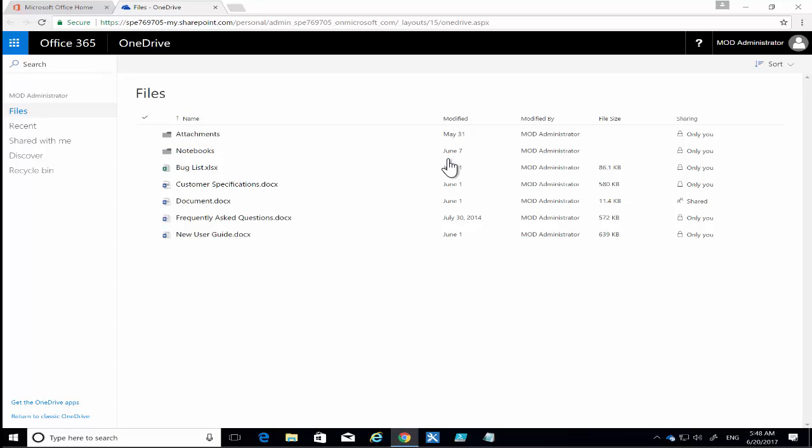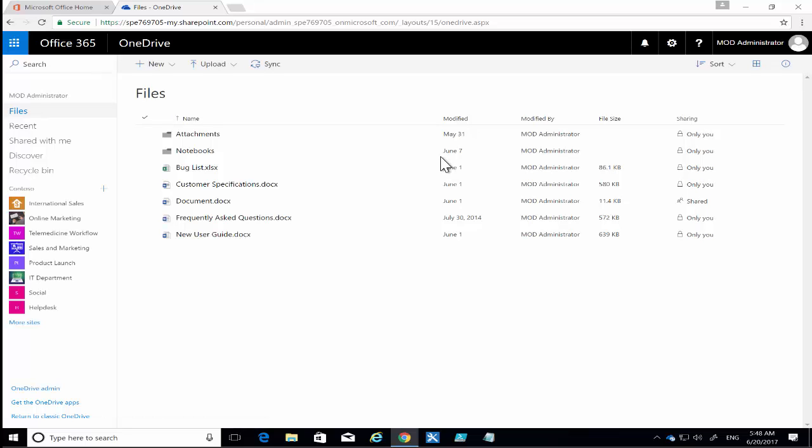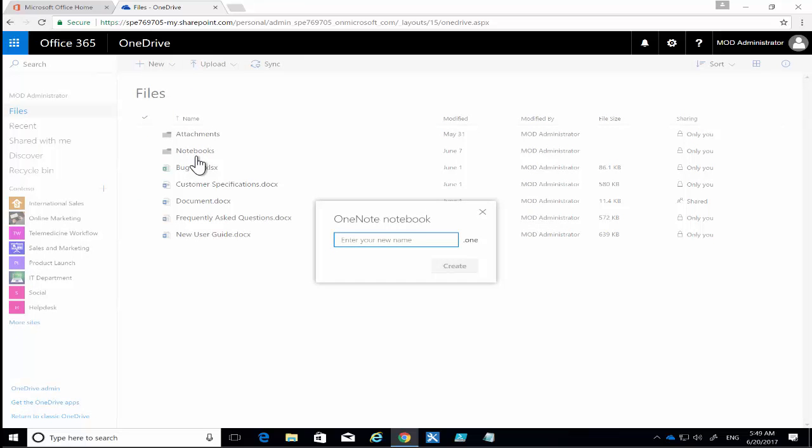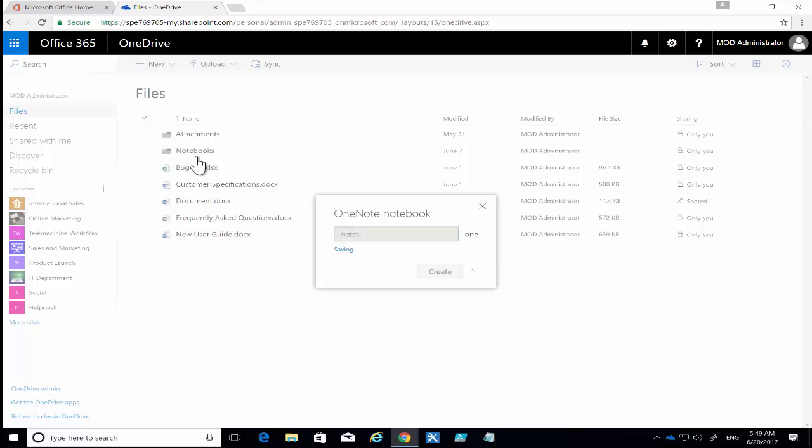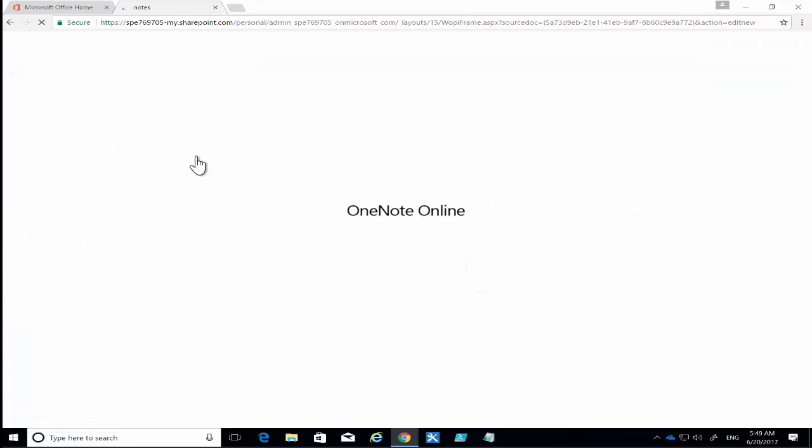to your OneDrive. Your OneDrive is your personal file storage location. Once we're here we're going to go into New and select the option for a OneNote notebook. We'll give this notebook a name and then that